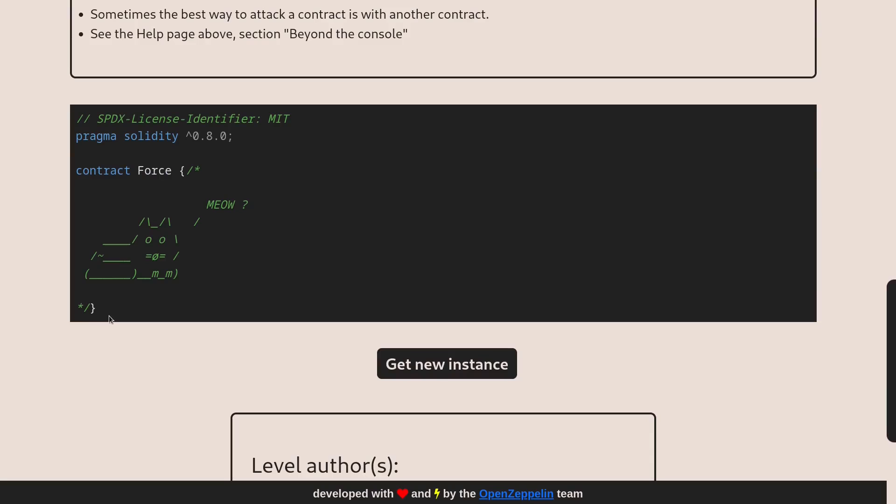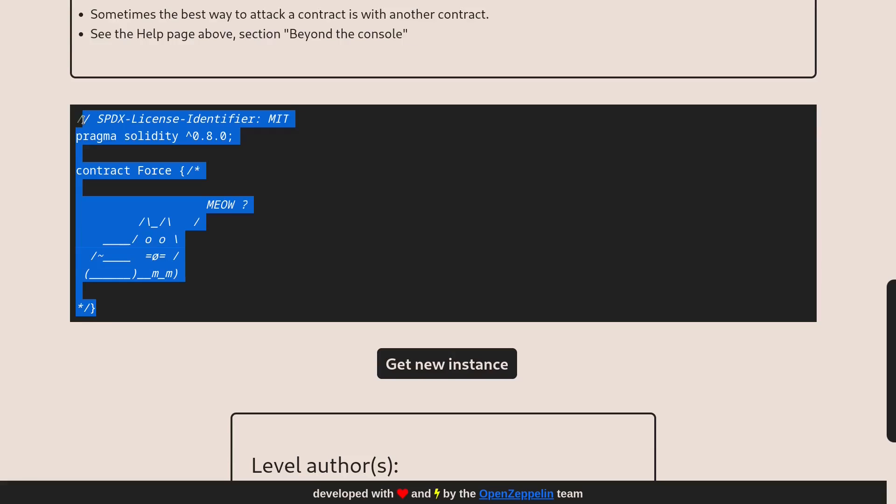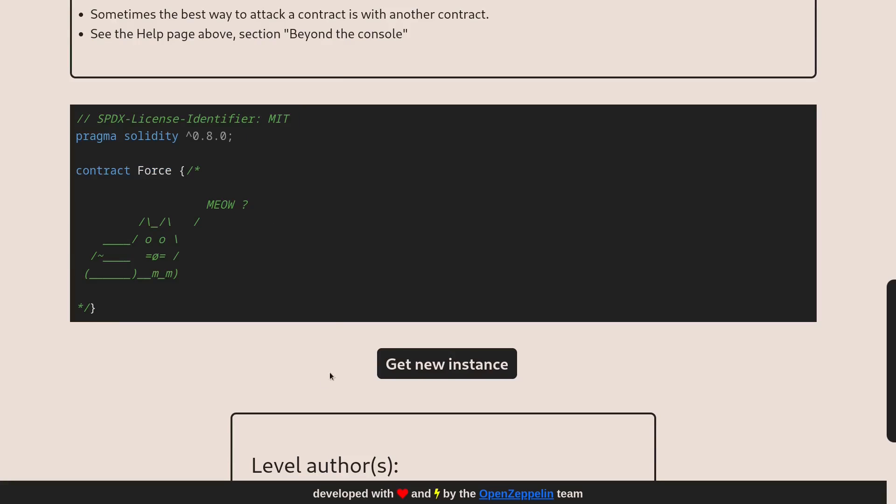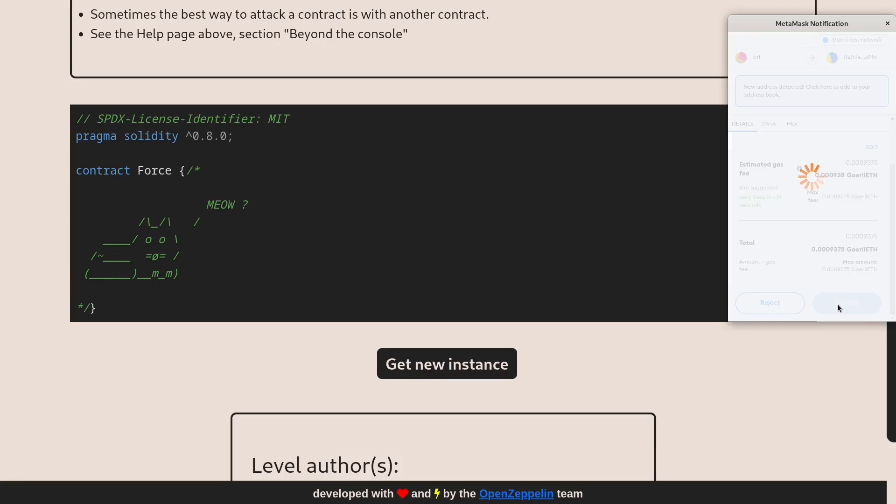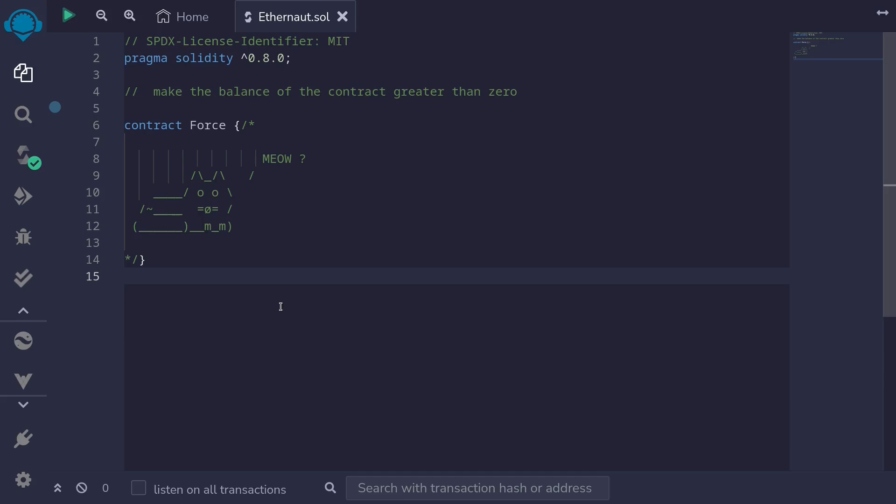Let's scroll down and take a look at the contract. So this is the contract. I'll copy this over to Remix and also deploy this challenge by clicking on get new instance and then confirming the transaction. While we wait for the contract to be deployed on testnet, I've copied over the contract from Ethernaut over to Remix.